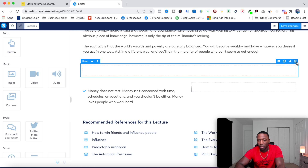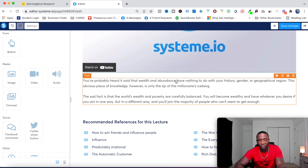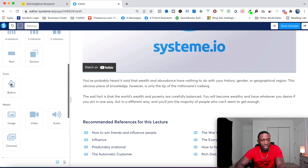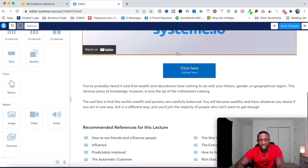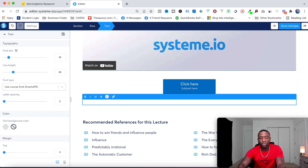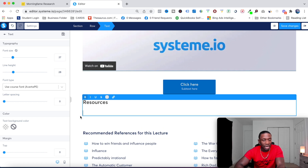I'll remove the remaining elements I don't want to get it nice and simple. Then I'll grab a button and add it to this page. Now I have my first lesson page set up quickly. In this section I'd want to add a 'Resources' heading, bold it out, and make the font size bigger.